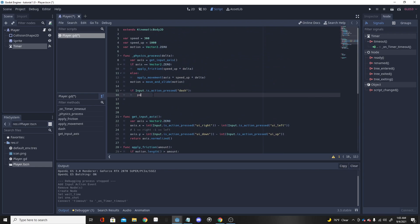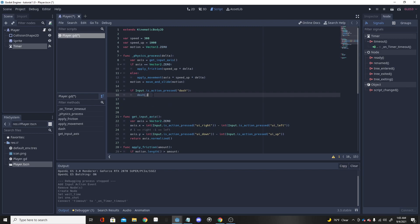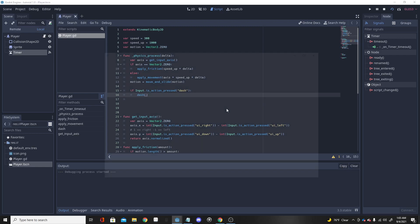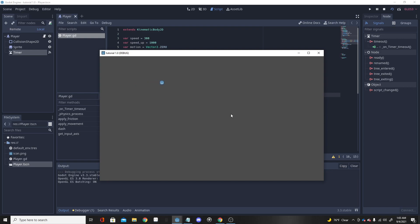Now go back up to where we check the input — if Input.is_action_pressed('dash') — and call the dash function. You should be good to go. If we play the game, we have our movement like normal, and if we click the dash key you can see there's a little dash, just like that.